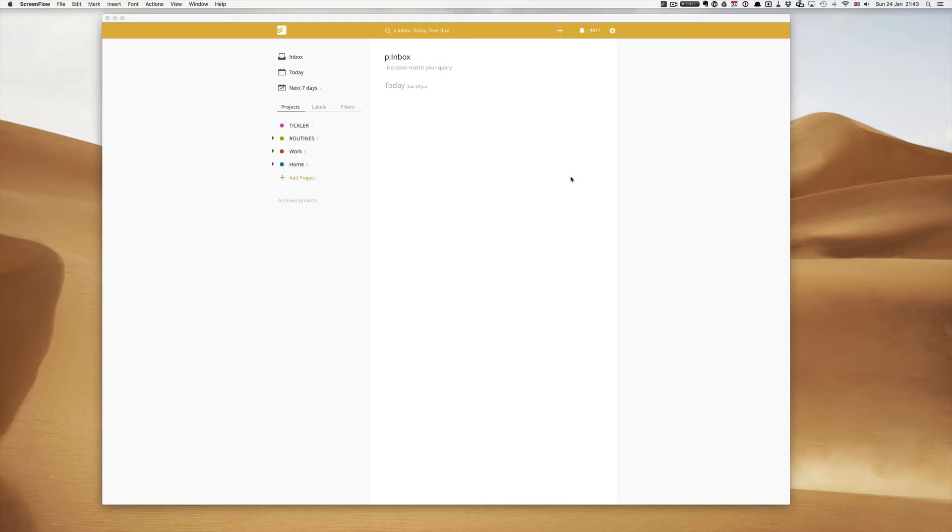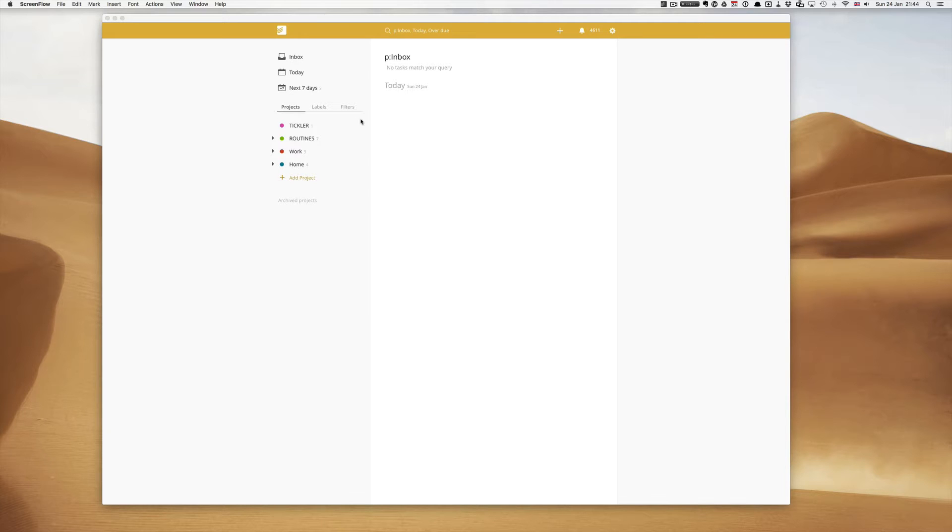Before we start I should point out that this is a premium users function feature and that means that if you pay your $28 you can then access this feature. If you haven't paid your $28 the filters button will be there but it will be greyed out and you will not be able to use it.